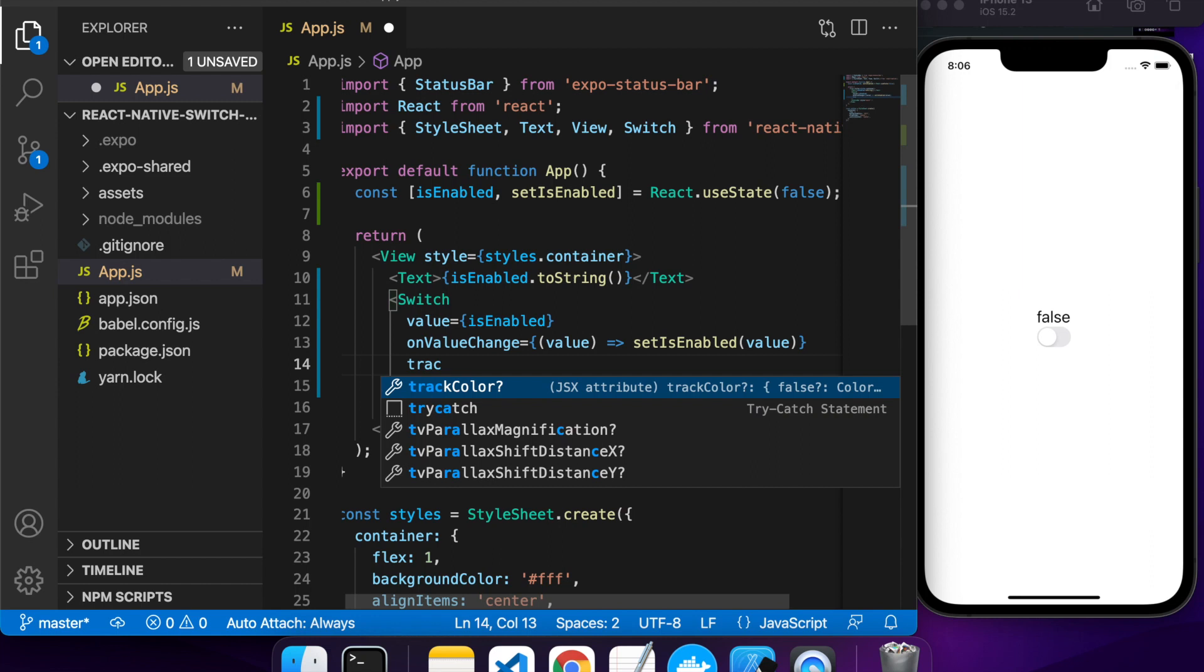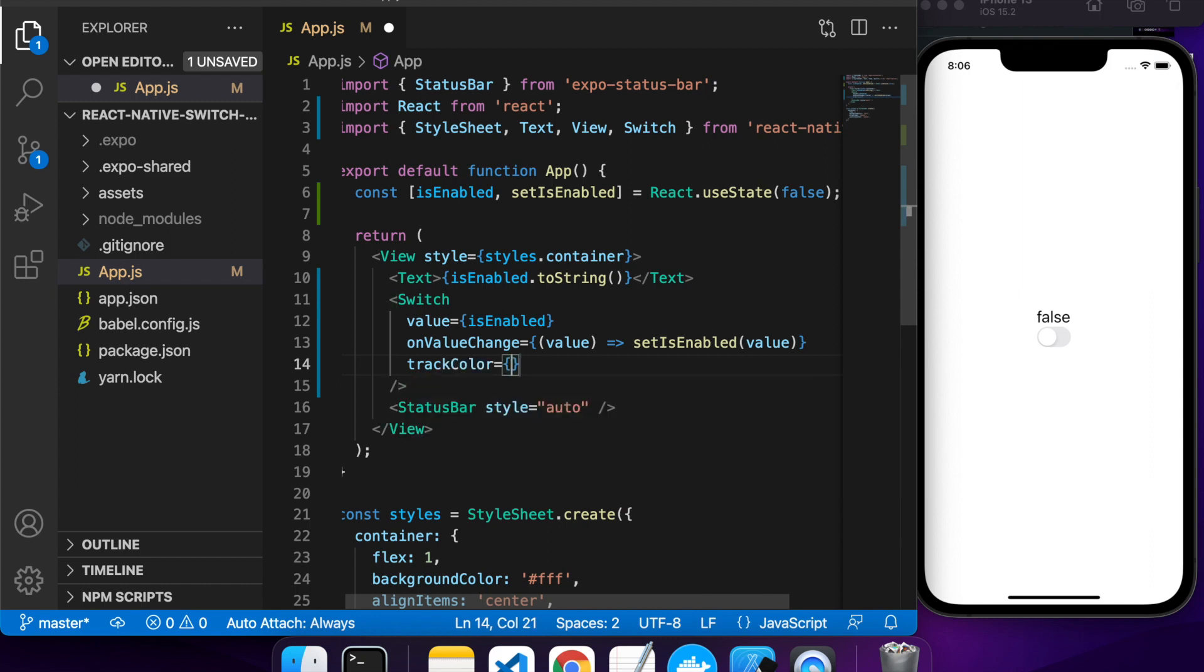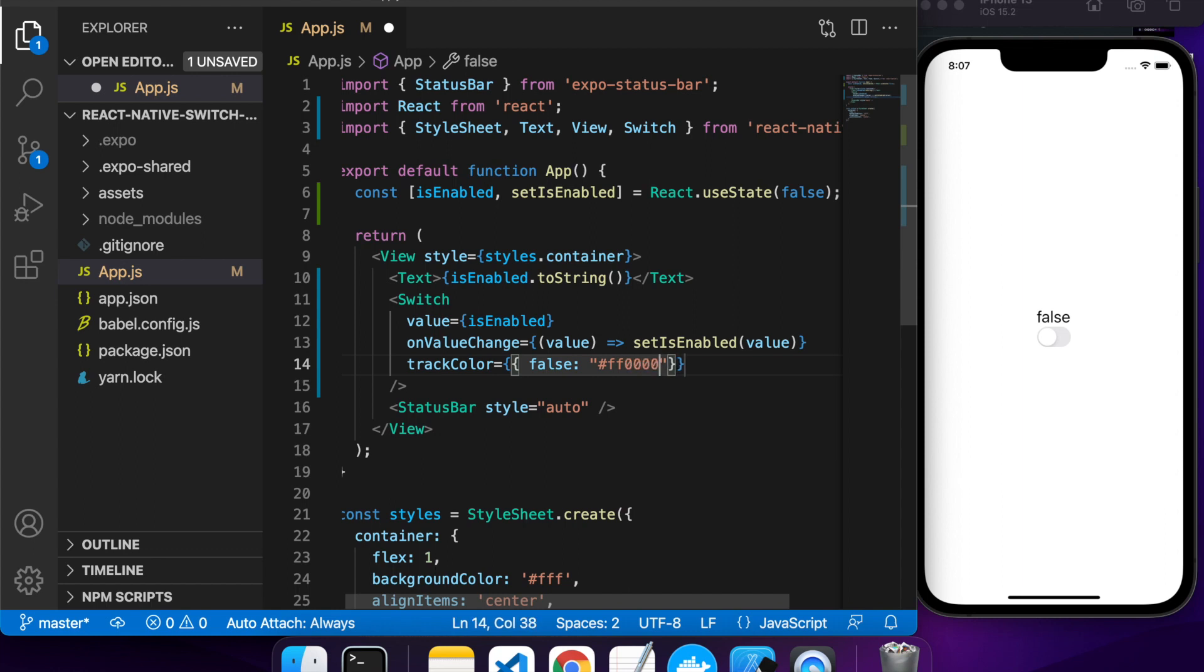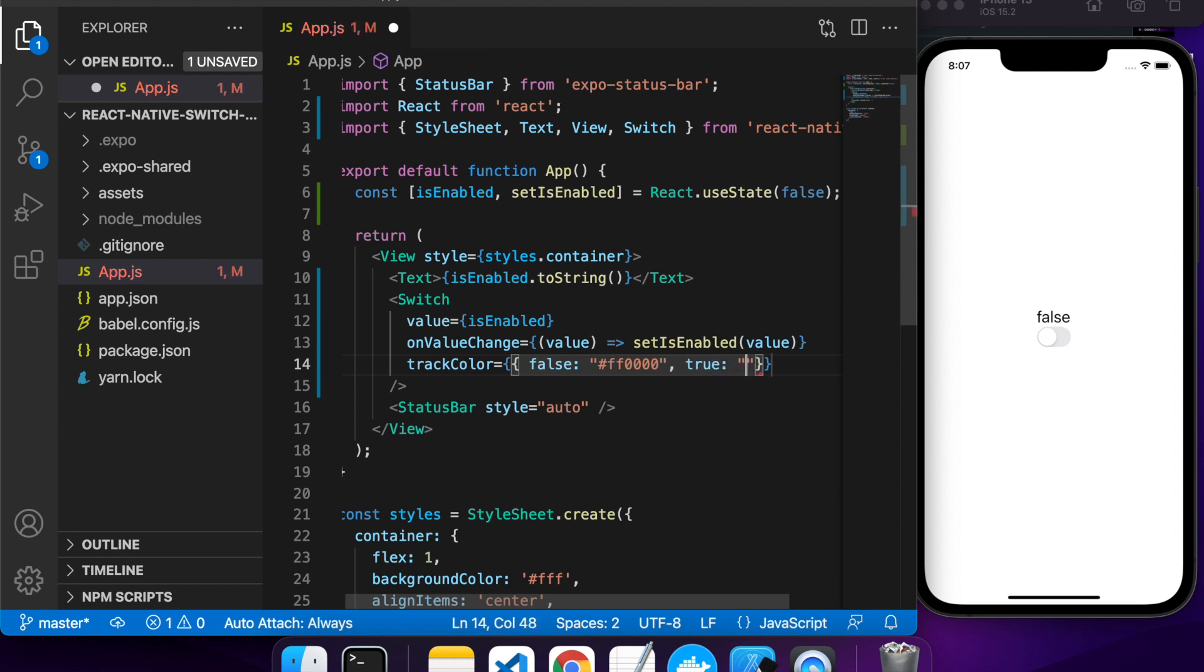You've got this track color property. It takes an object with what the color should be when the value is false and when the value is true. For false on an iPhone, it actually doesn't work and you would need to set an additional property, and I'll show you that in a minute. But for true, it will just take whatever value you set here.